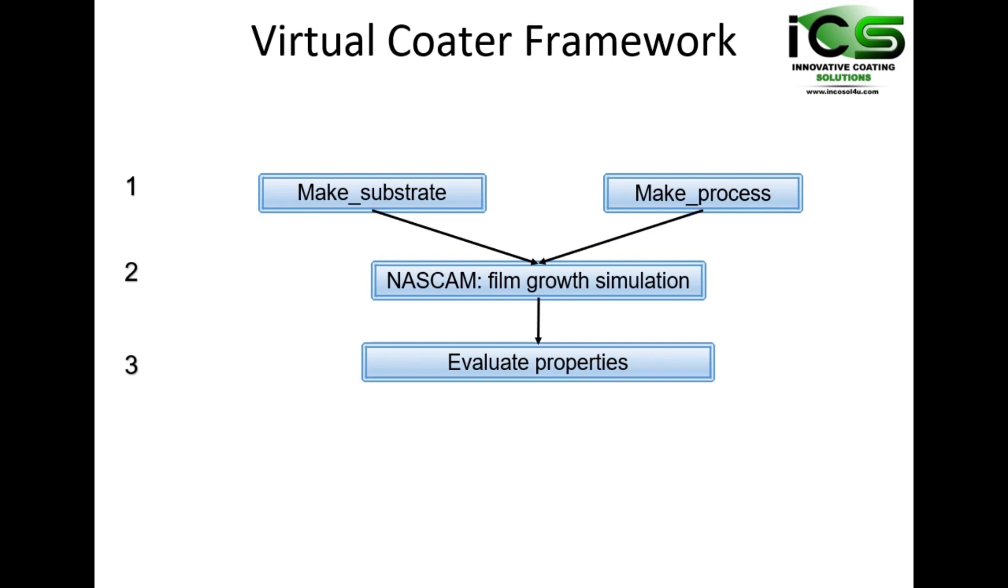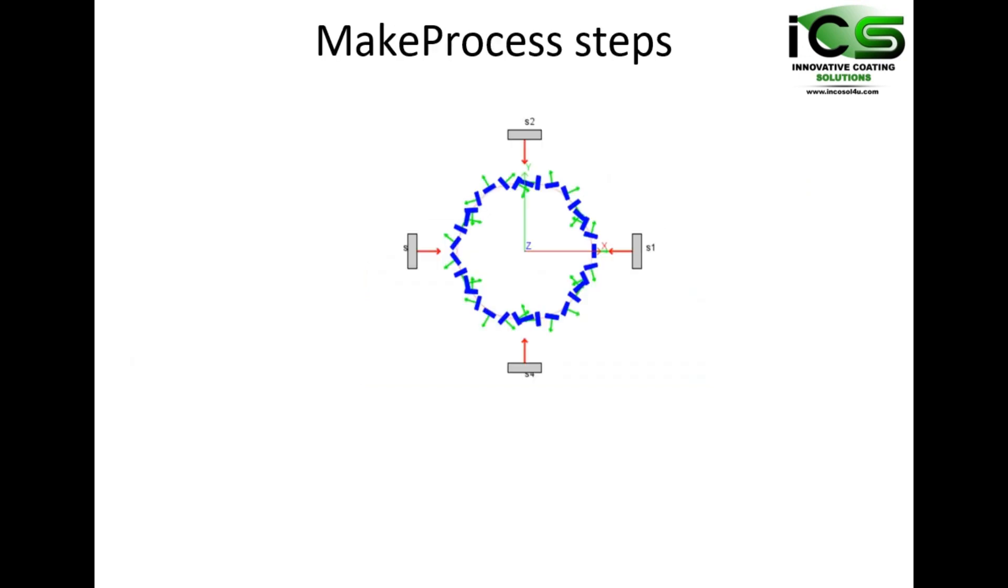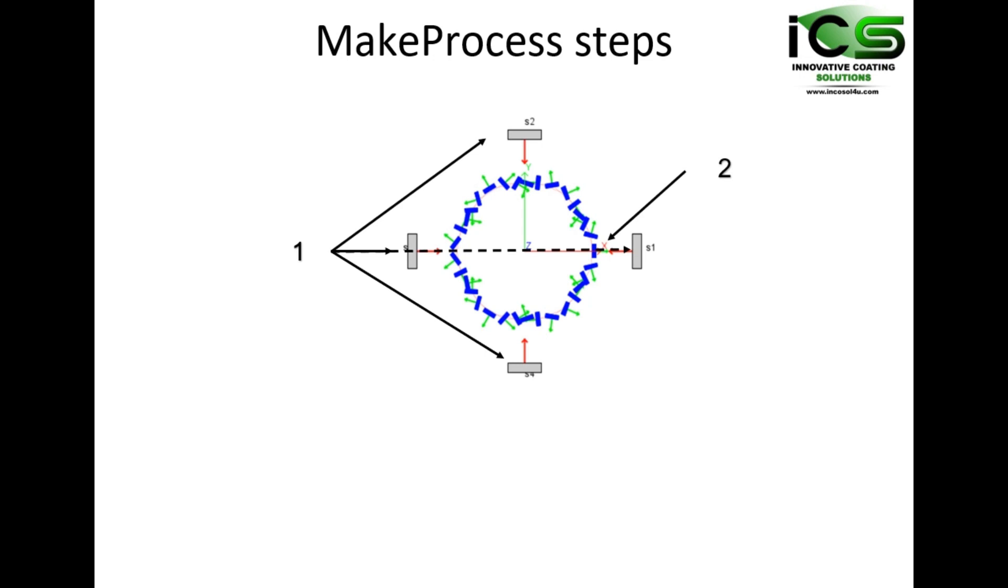MakeProcess is used to define the process and motion of a selected sample. MakeProcess requires three steps: Define the sources and their respective positions, for example here, four magnetron sources in a batch system. Define the starting position of a representative sample and its movement. Define the source material, deposition rate, and deposition pressure.